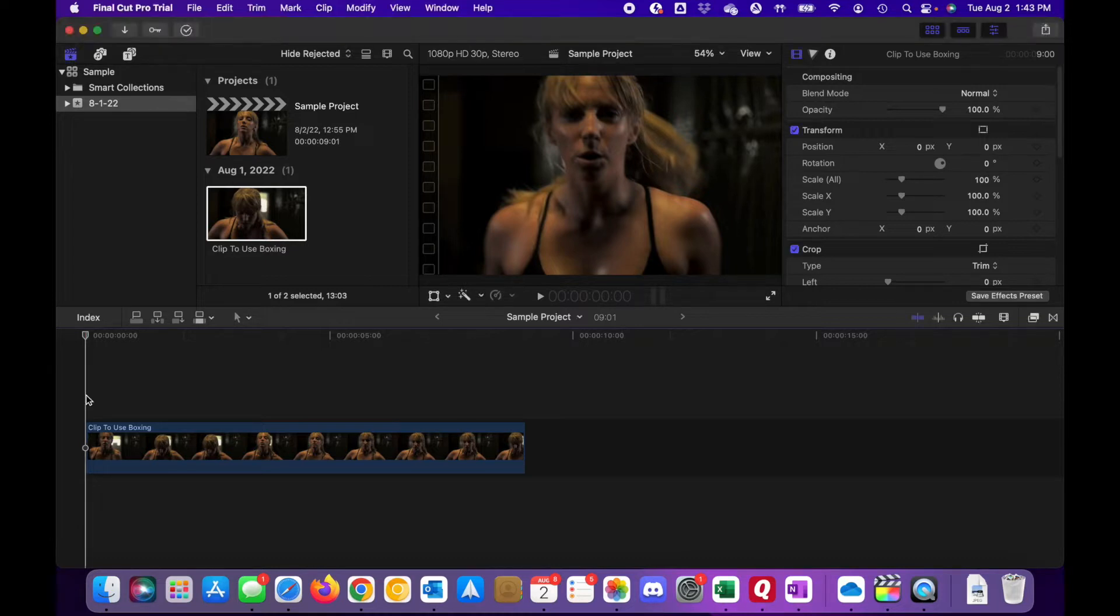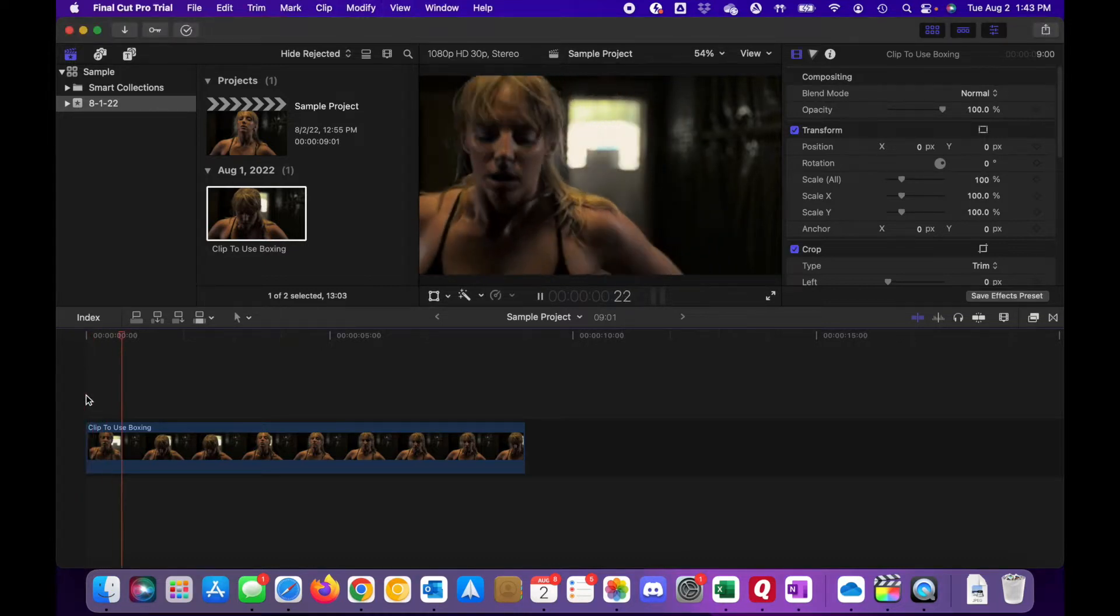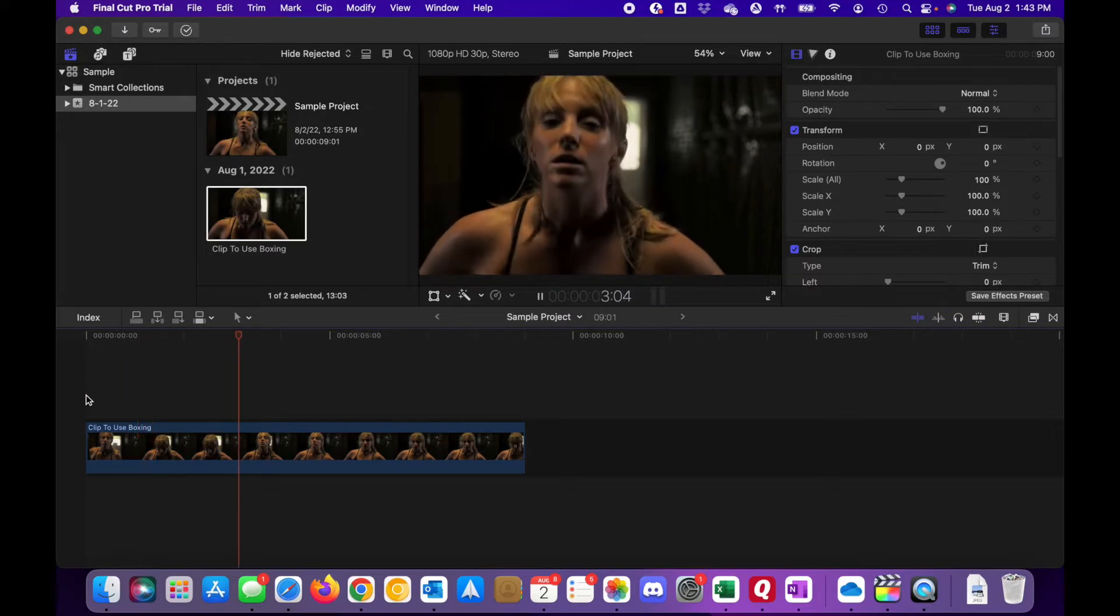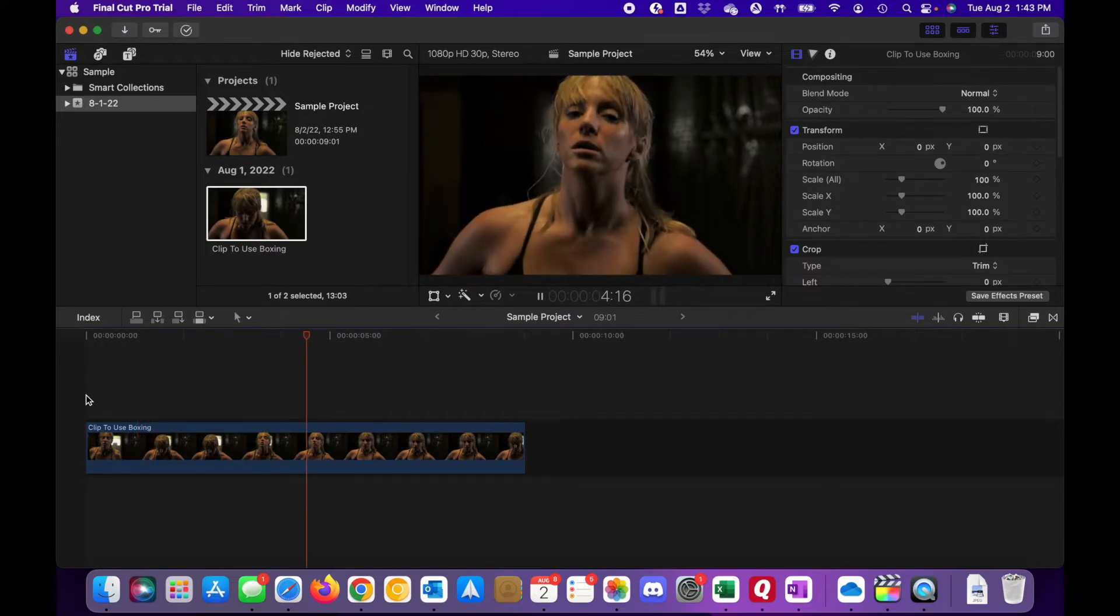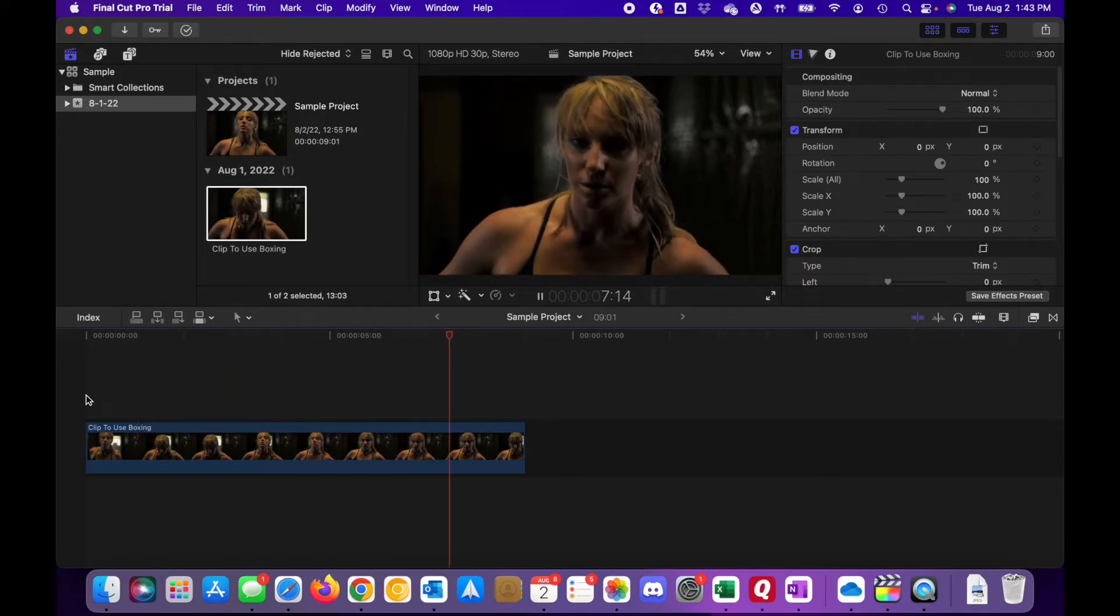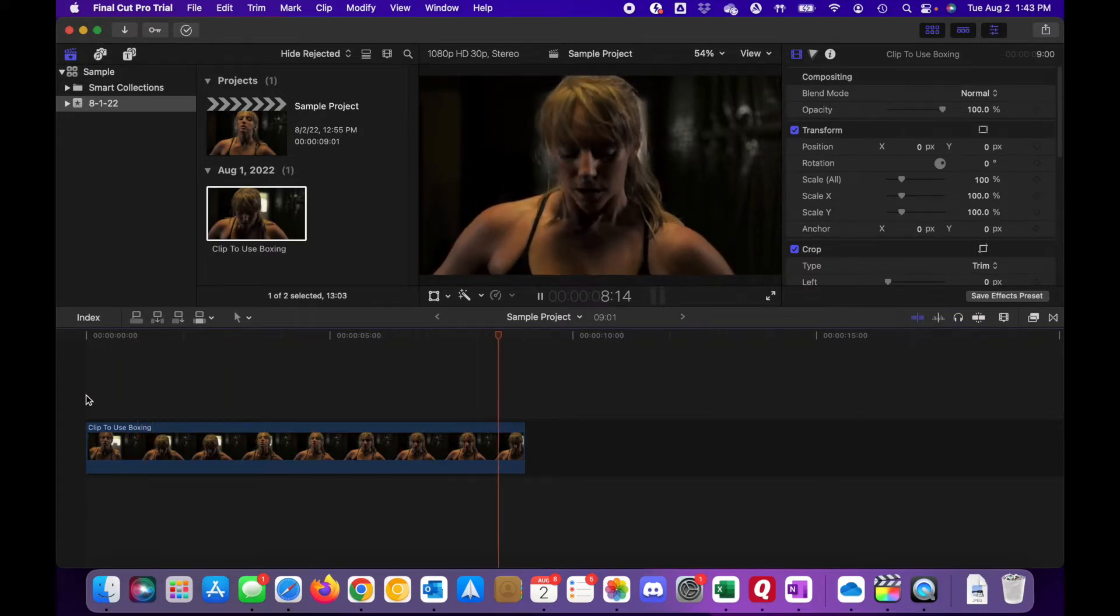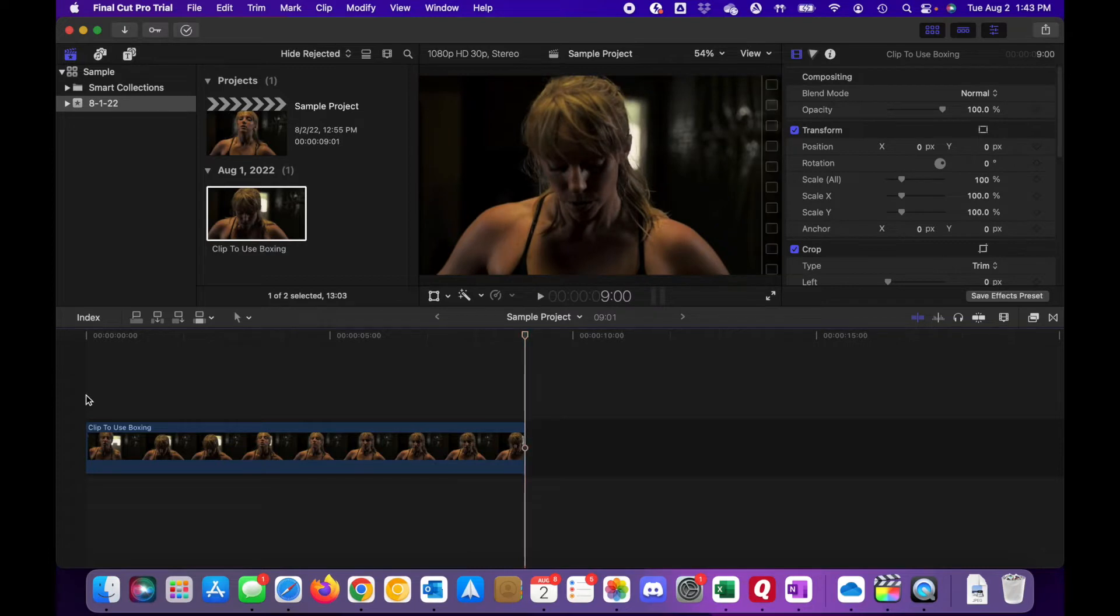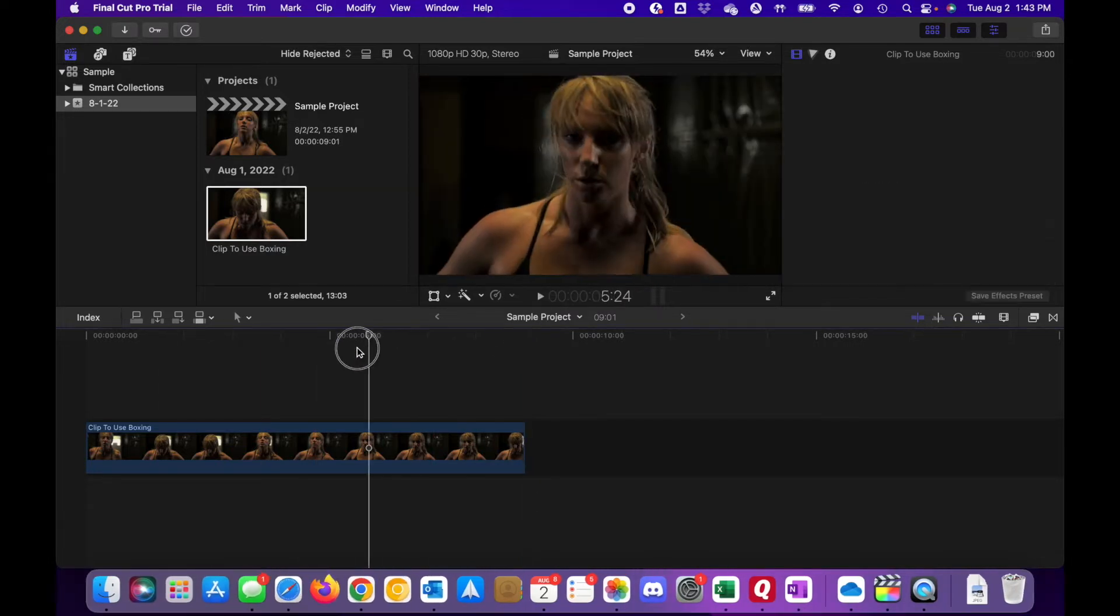So here we are in Final Cut Pro. I've got a sample clip that I downloaded. It is just a woman that ran into the room and is breathing heavy here. And what we want to do is we want to blur her face out.